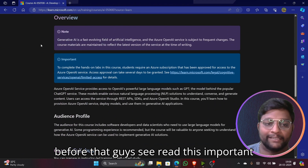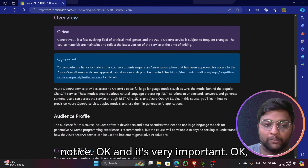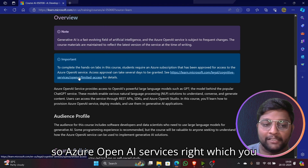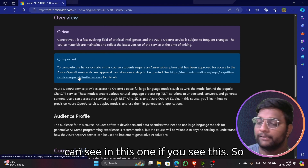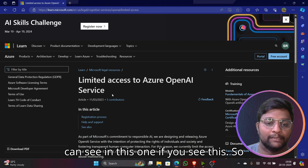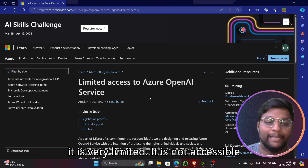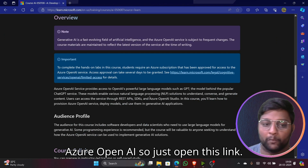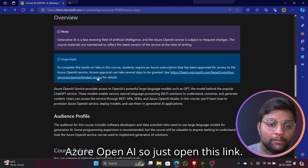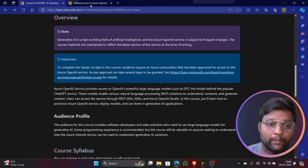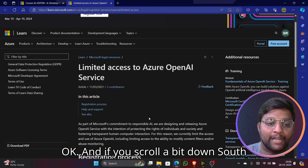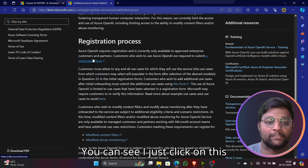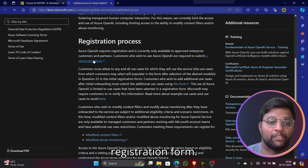Before that, read this important notice — it's very important. Azure OpenAI Service is very limited and not accessible to everyone. If you want to access it, open this link, scroll down a bit, and you'll find a registration form. Just click on the registration form.